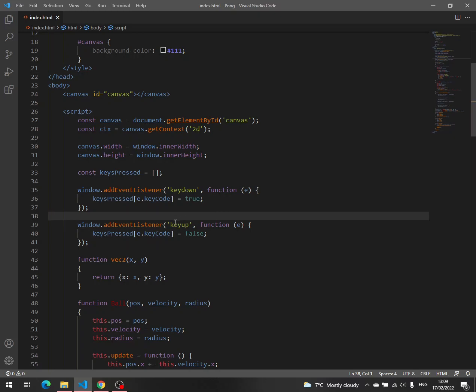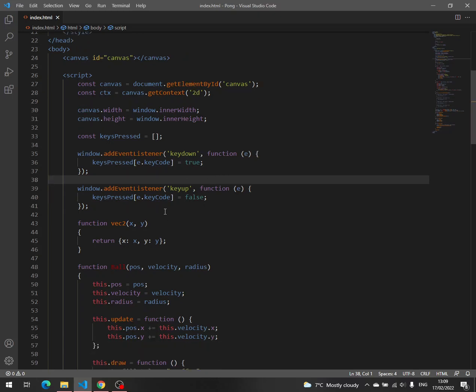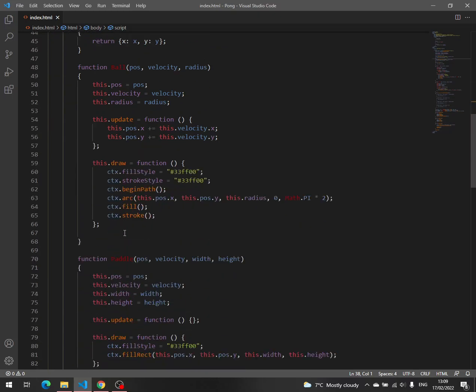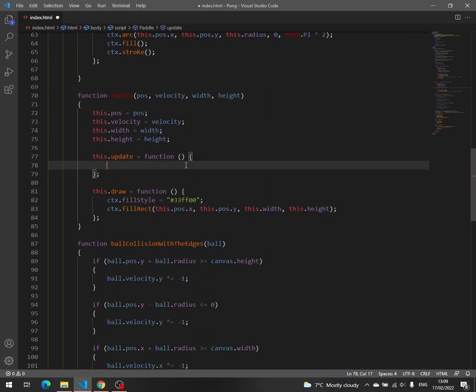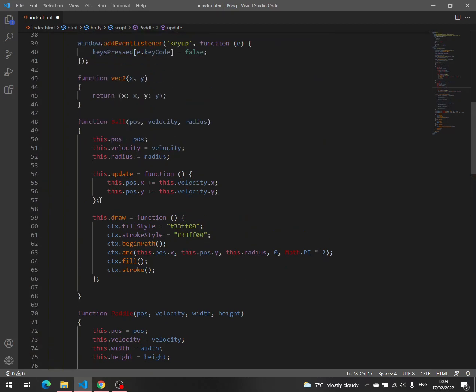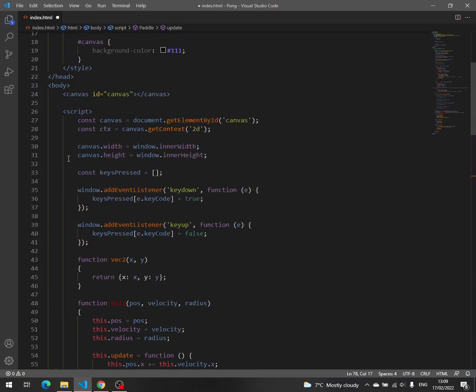And now we can go to the update function. We can write, but we have to store those two key codes.